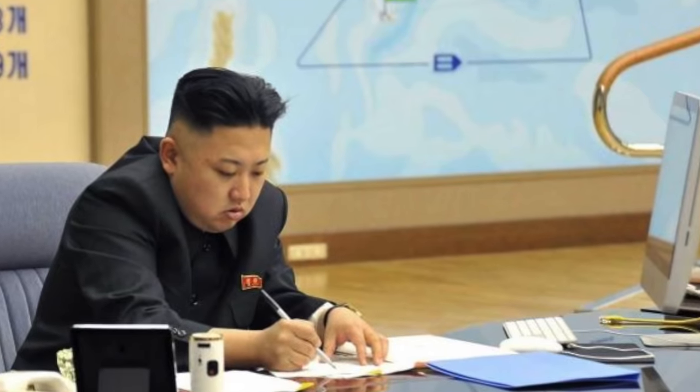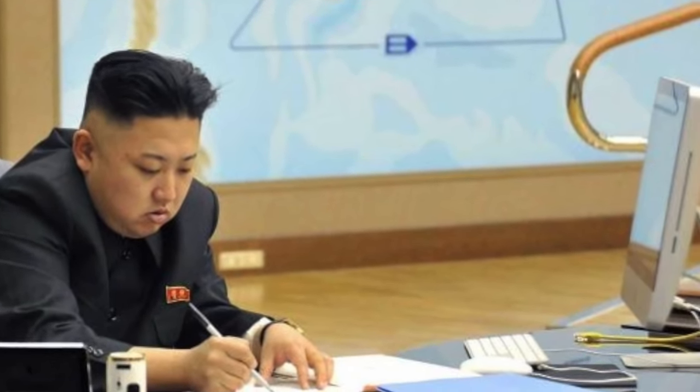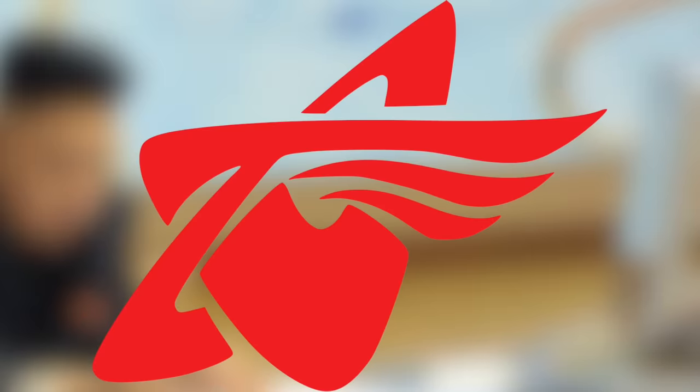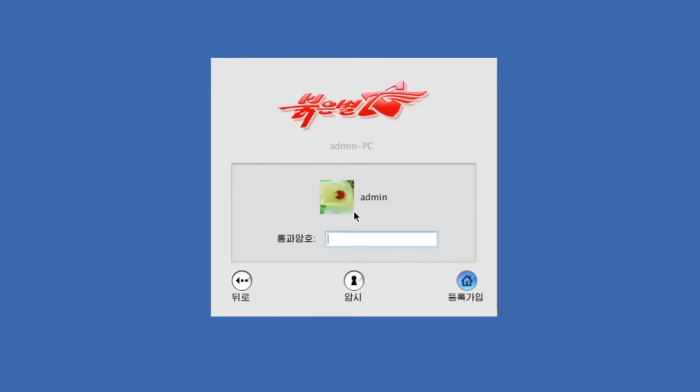It's long been rumored that dear leader Kim Jong-un is secretly an Apple fanboy, having been pictured with Macs on numerous occasions. Could this then be why Red Star OS, North Korea's official operating system, is a complete rip-off of Mac OS? Let's take a look at this infamous operating system right after this.